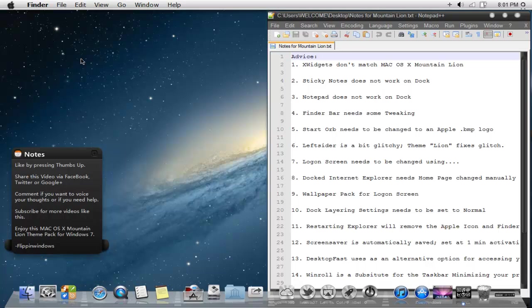Another option I would recommend is with the left sider. It's a bit glitchy. What I mean by a bit glitchy, the little icons that overlay each other, it will only work if you have the lion or the dark lion theme fixed up and applied.